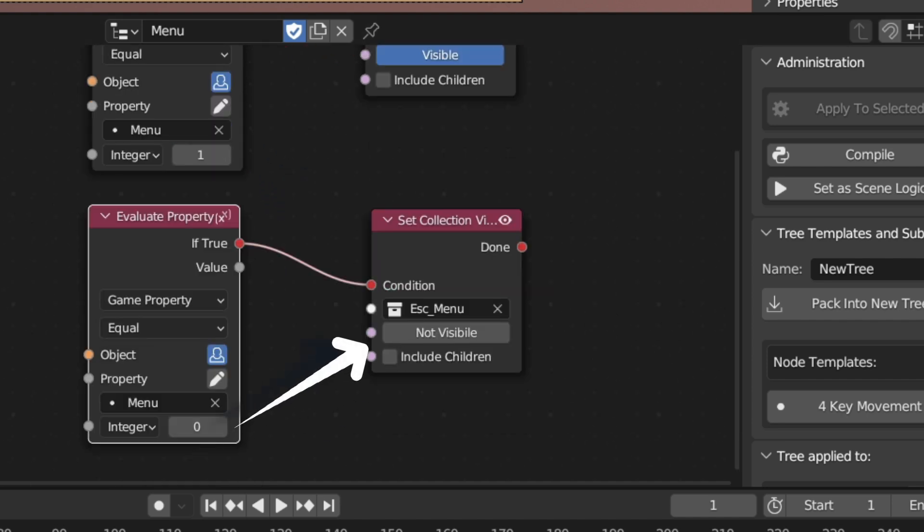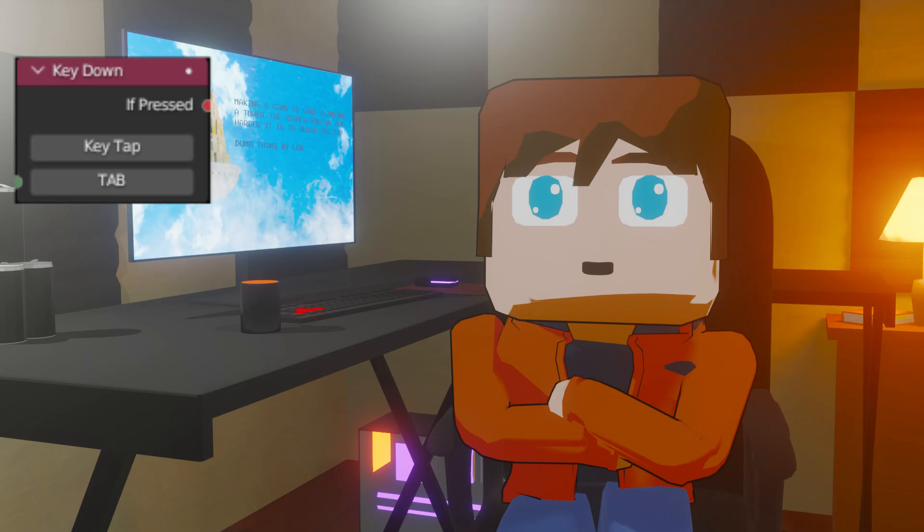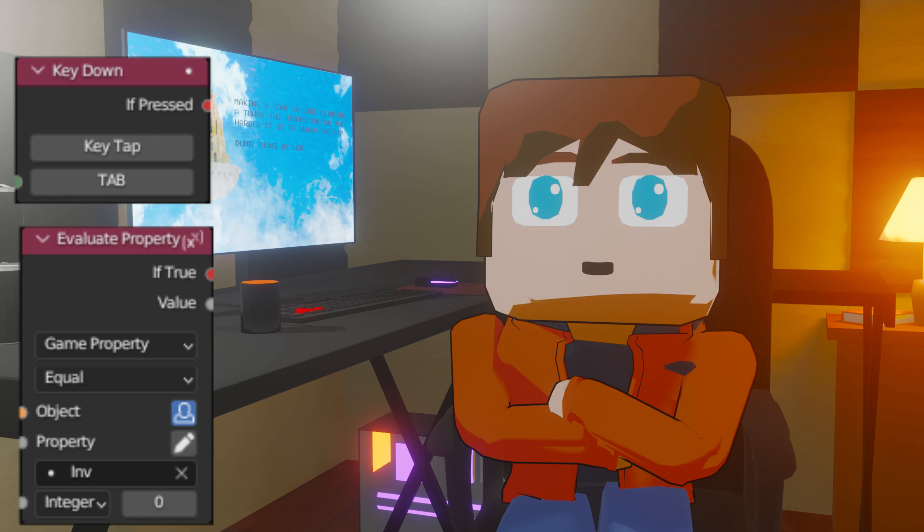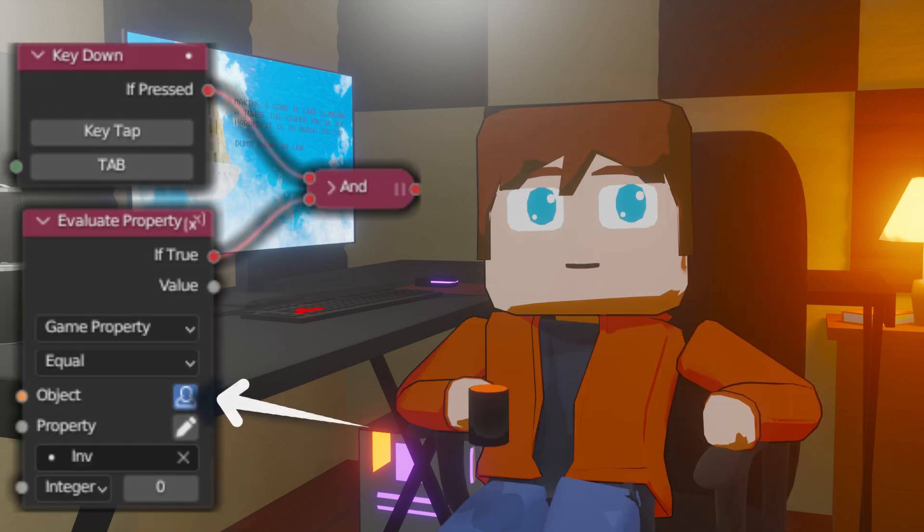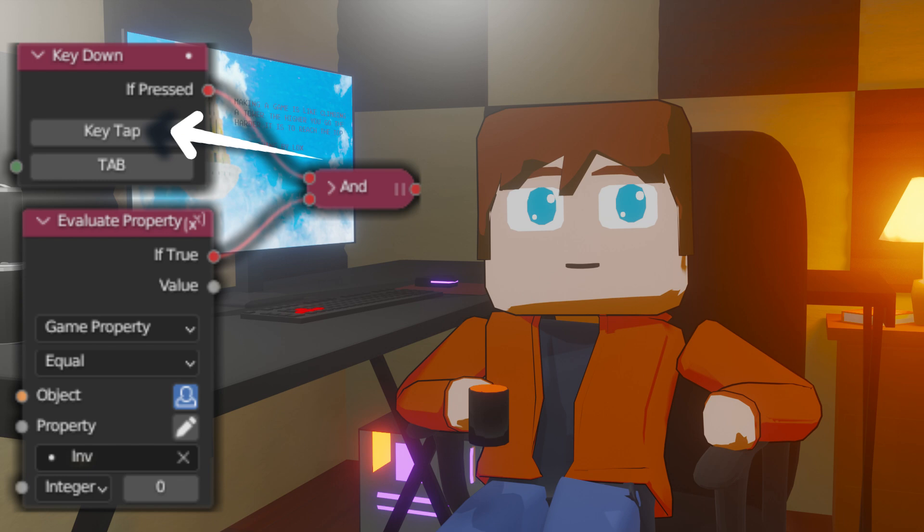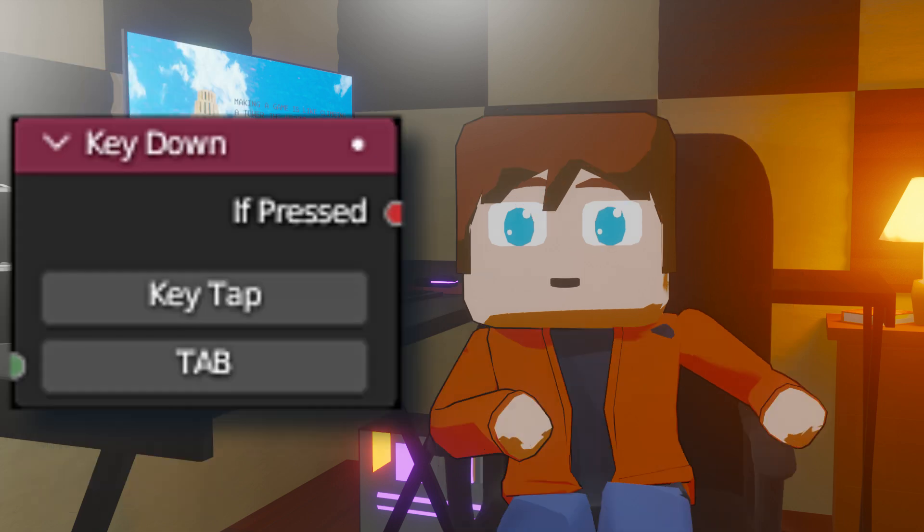Now let's activate it with a keyboard. Add a key down node and another evaluate node. Then connect them together with an AND controller. Then select the self icon. For the key, leave it on tap and then select the key you want to activate it with. I'm going to be using the tab key for this project.